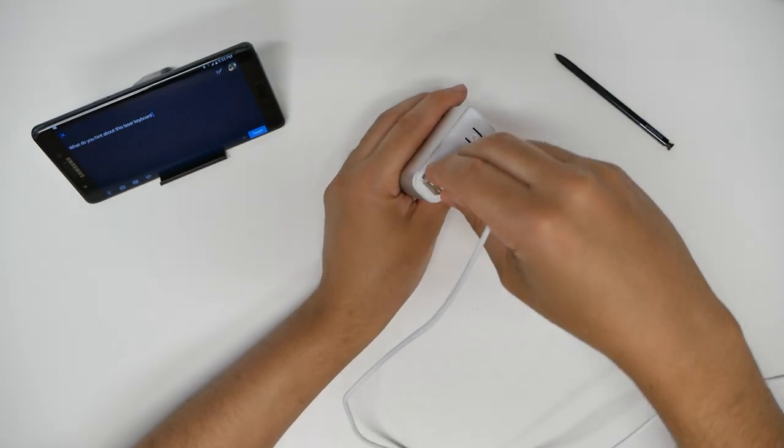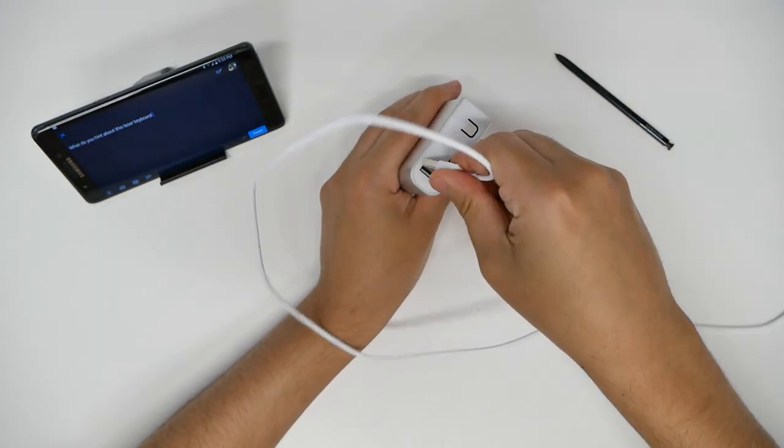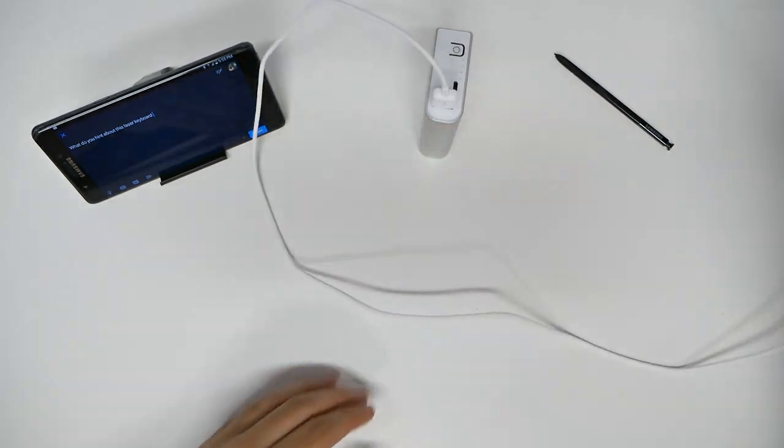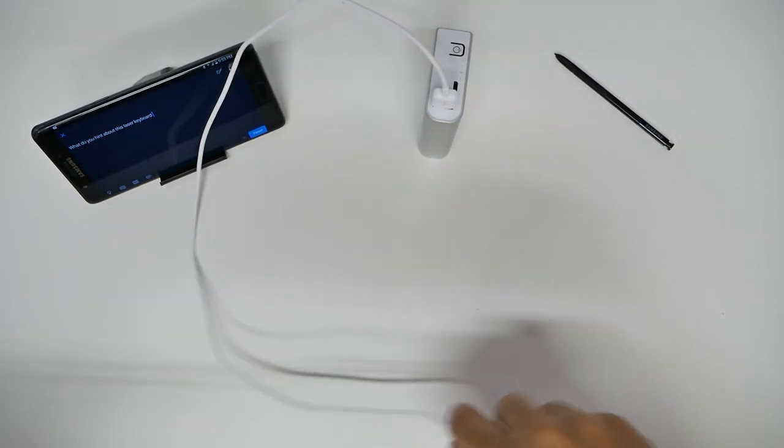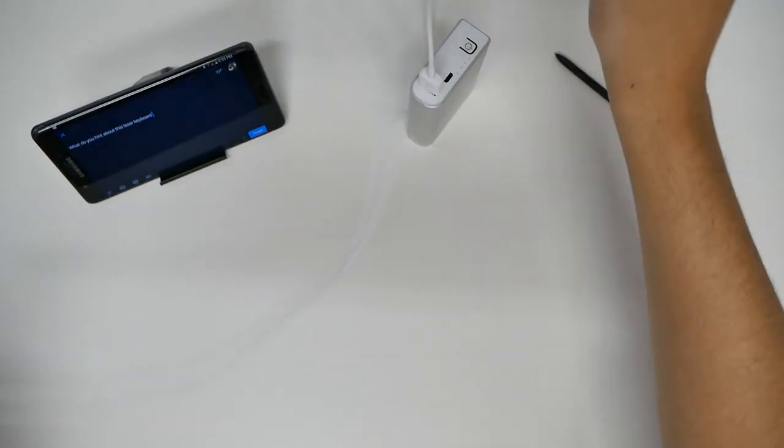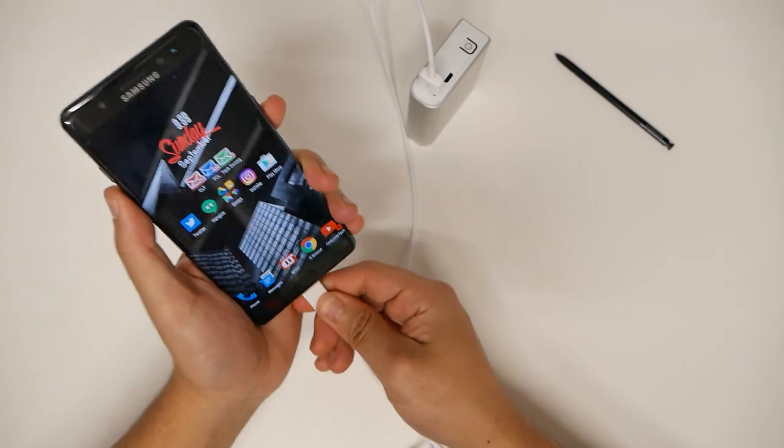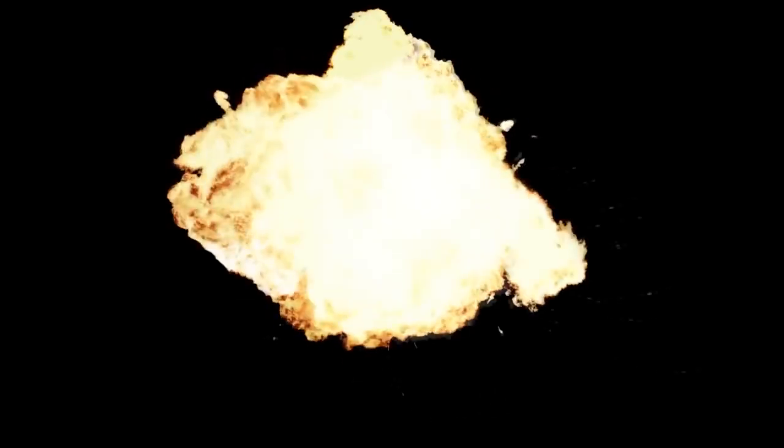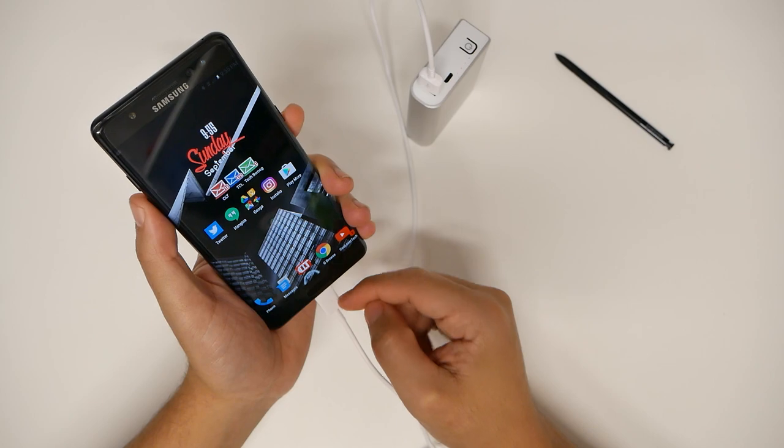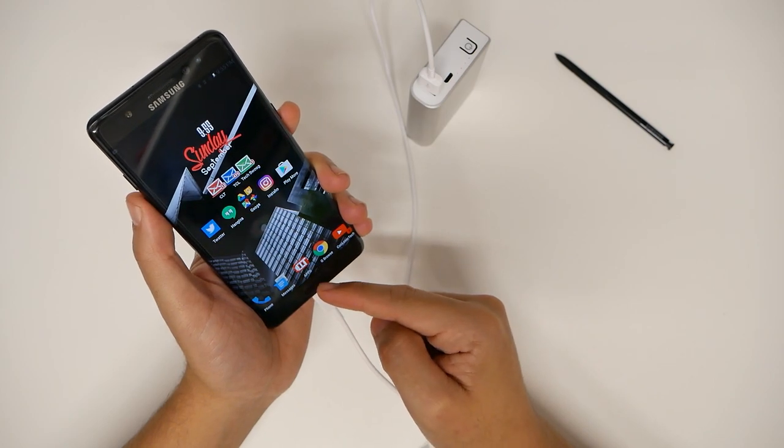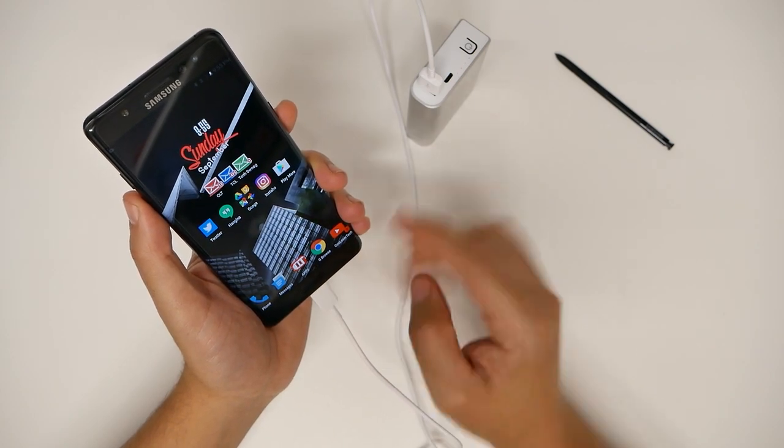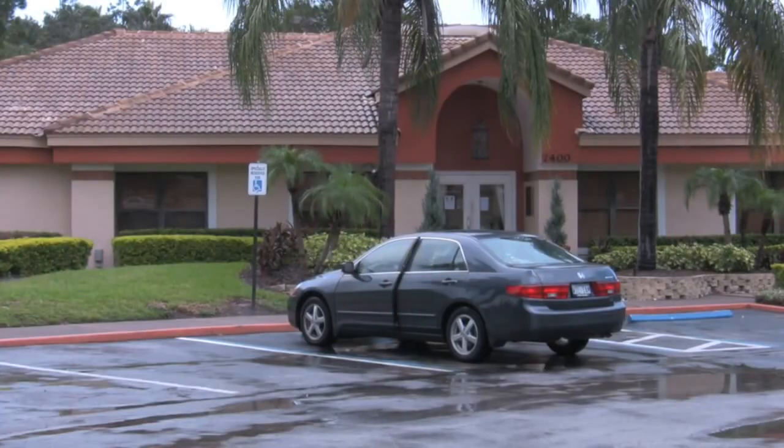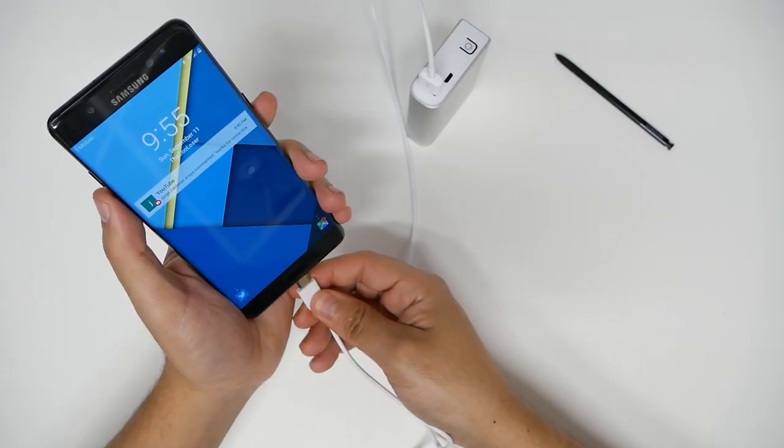But since I have a USB Type C, I have to use my own cord here, which is totally fine. Now let's hope I don't explode. Power connected - I don't have to press anything on here. Charging 41 percent, very nice.